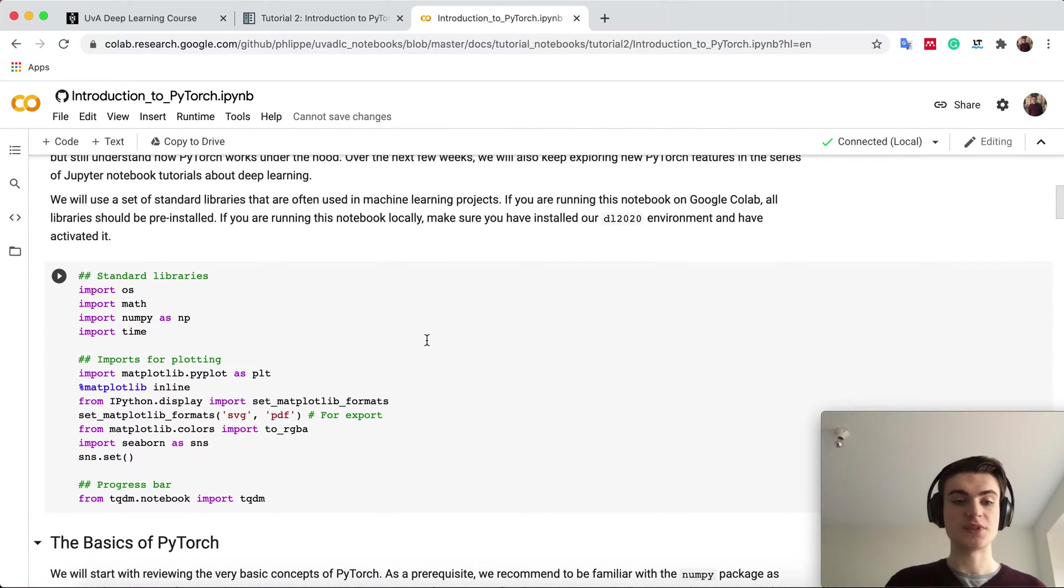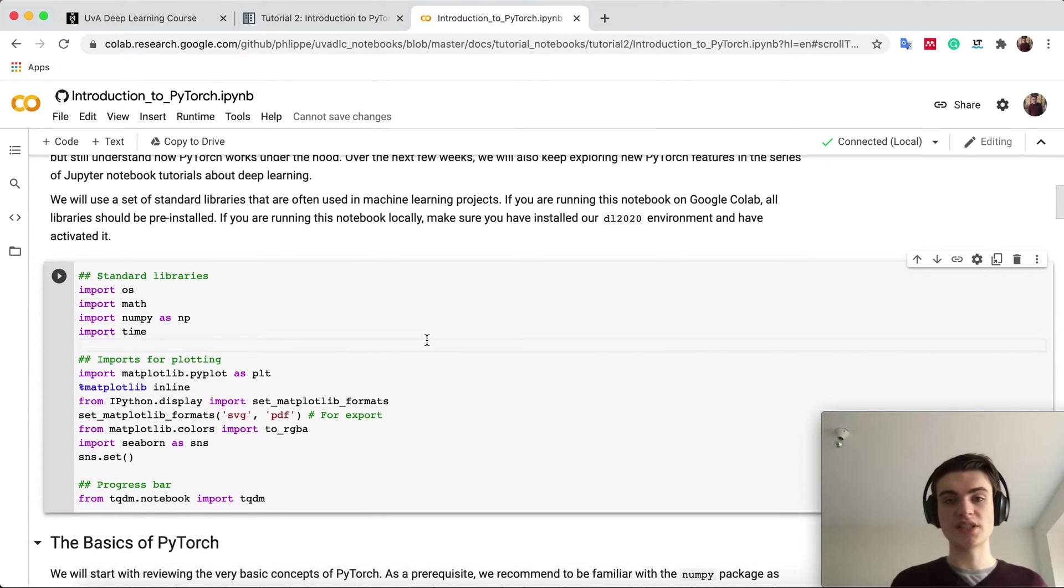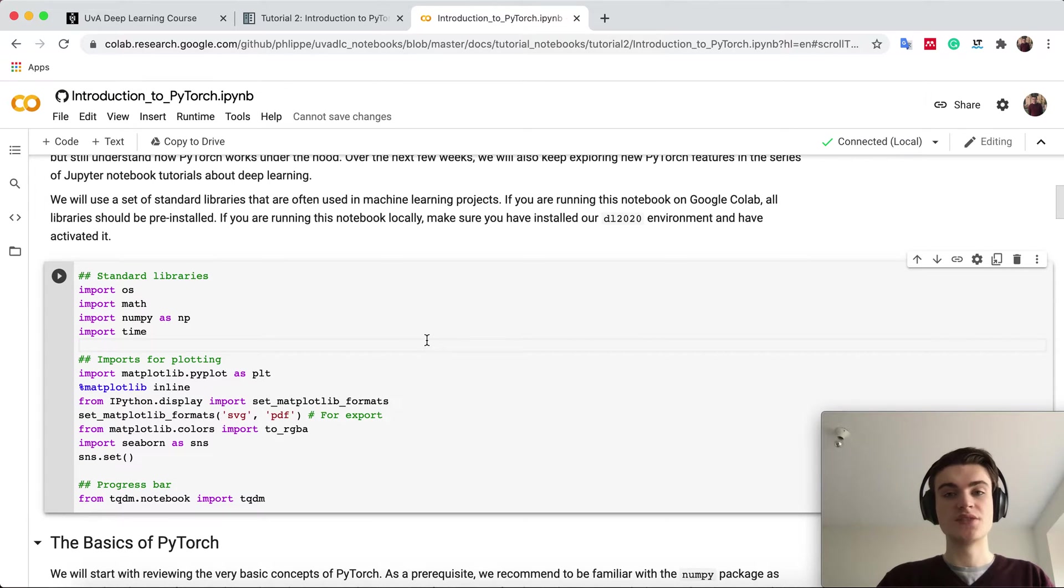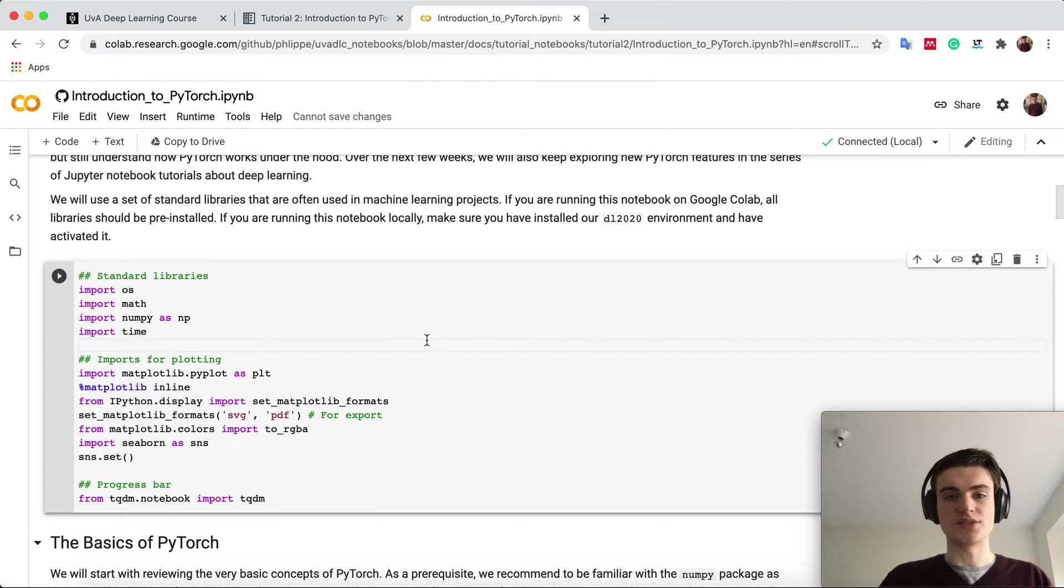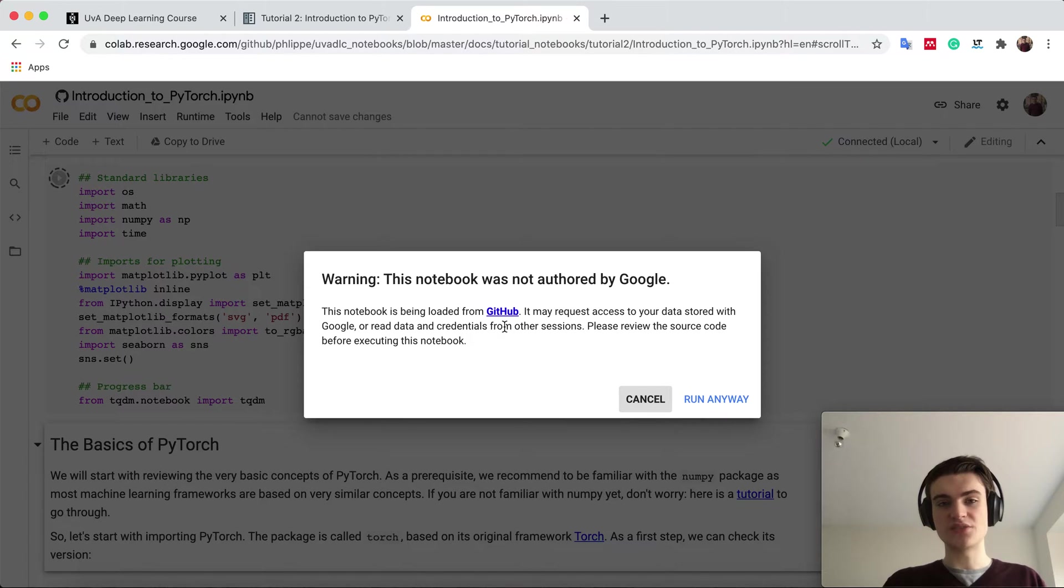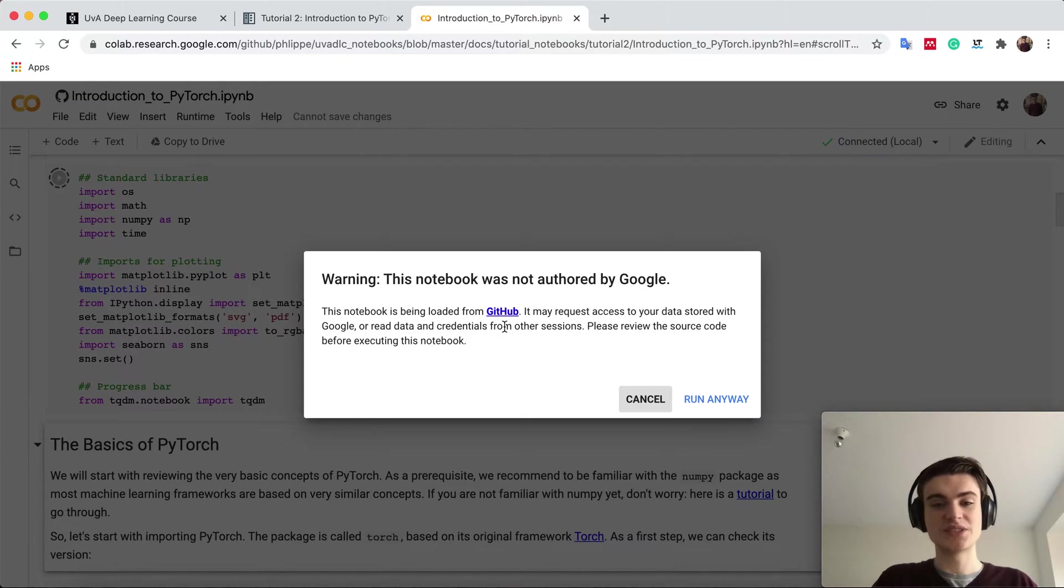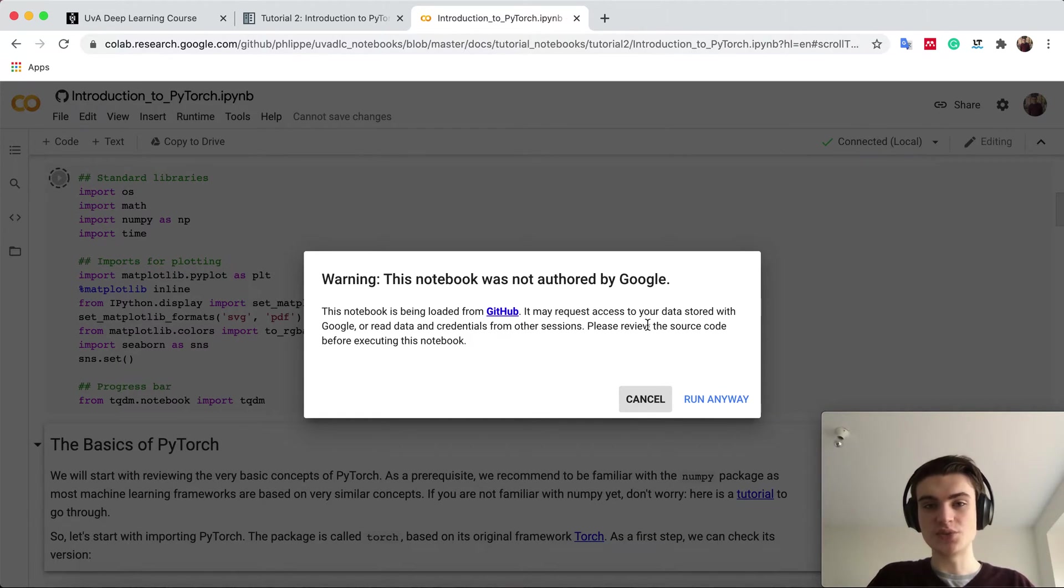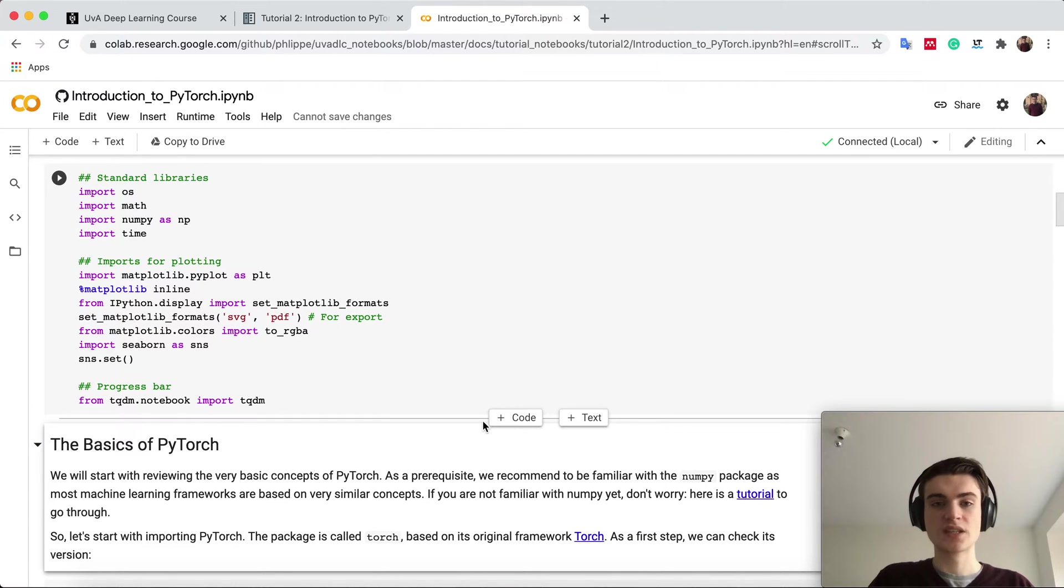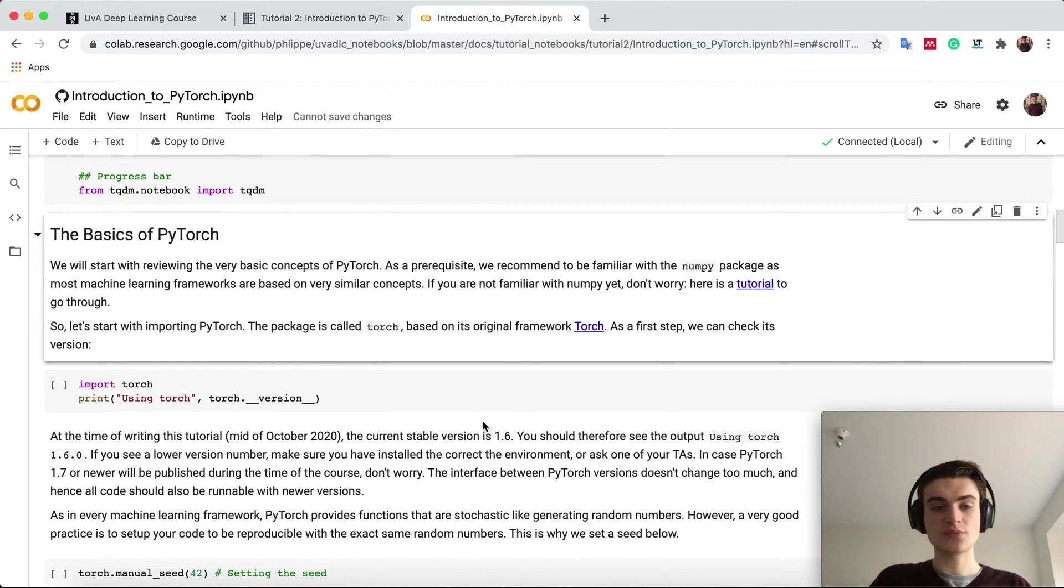In the first cell we import most of our standard libraries we will use in all these notebooks. This includes numpy, matplotlib, everything you probably already know from other courses. If you run the first cell you usually get this warning that this notebook has not been offered by Google. You can trust this notebook because we don't access any data on Google Drive, so you can just click on it anyway.